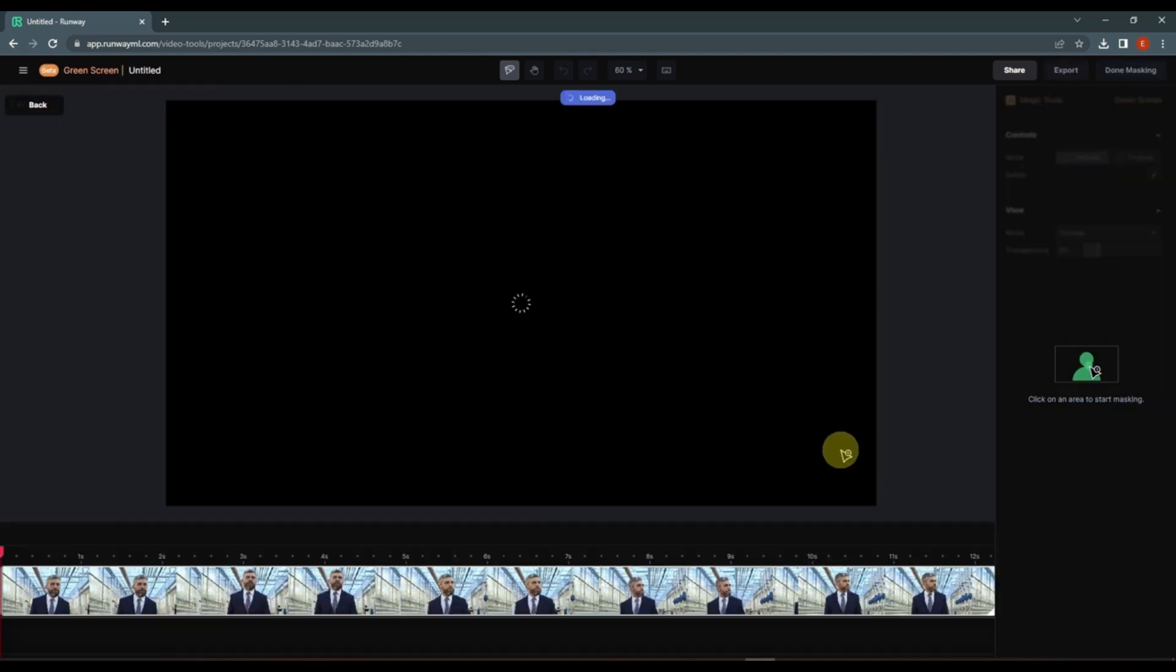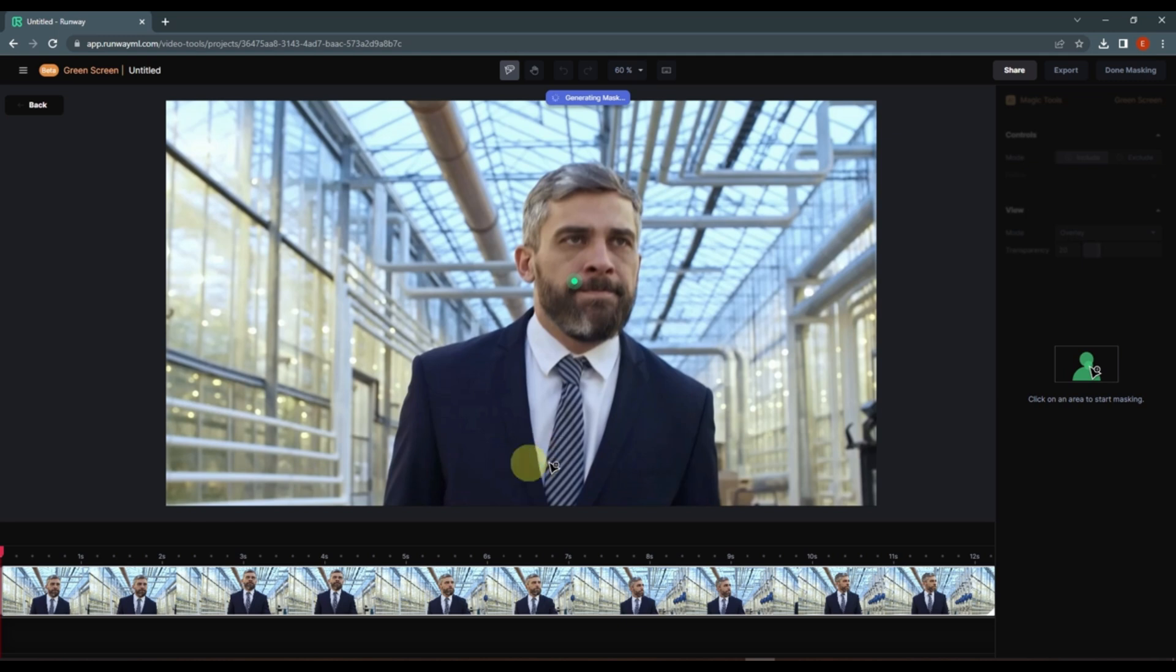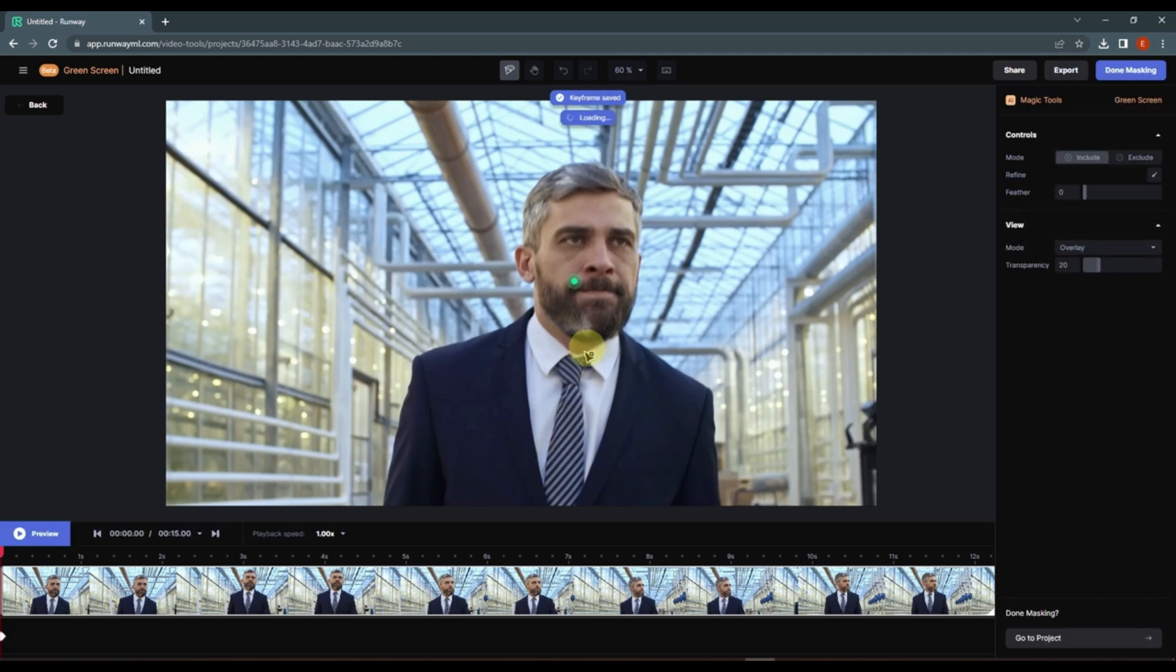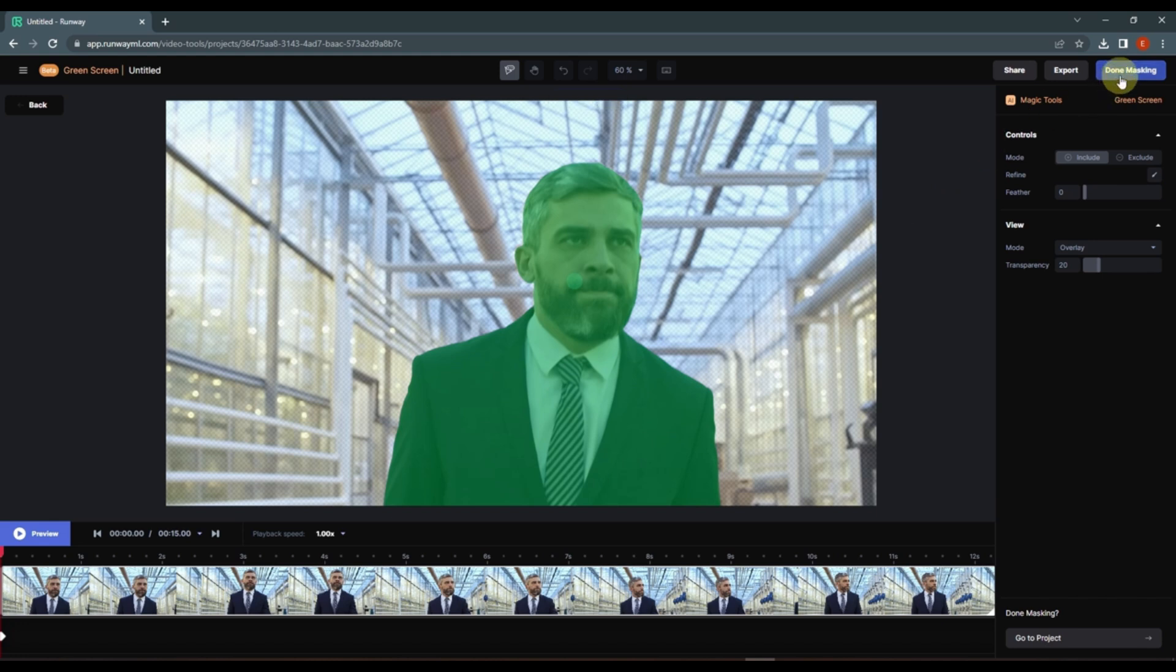Click here and it will take you to the masking window. Now we have to select the subject. You can add multiple dots to your subject, so I'm just adding one. Let's see how it works. I think it is fine.